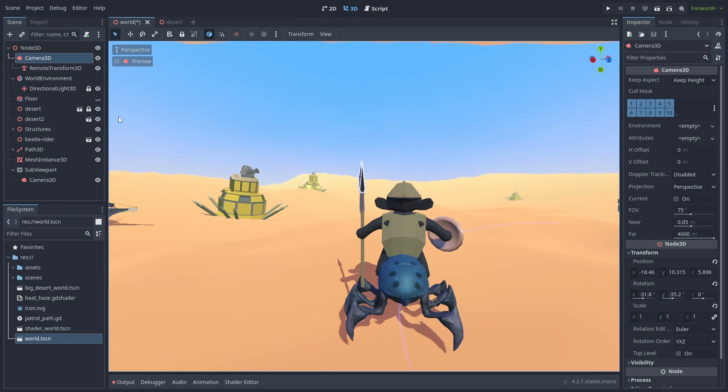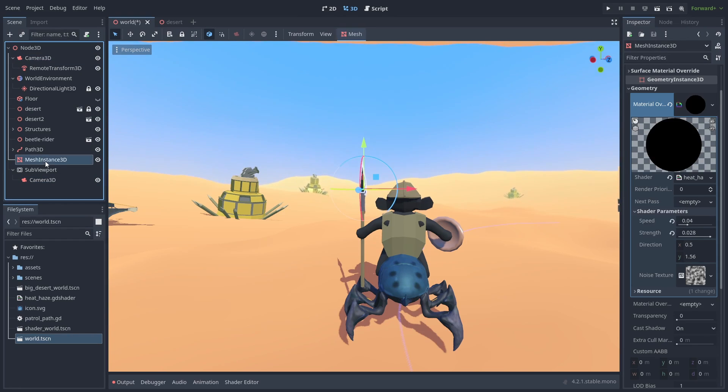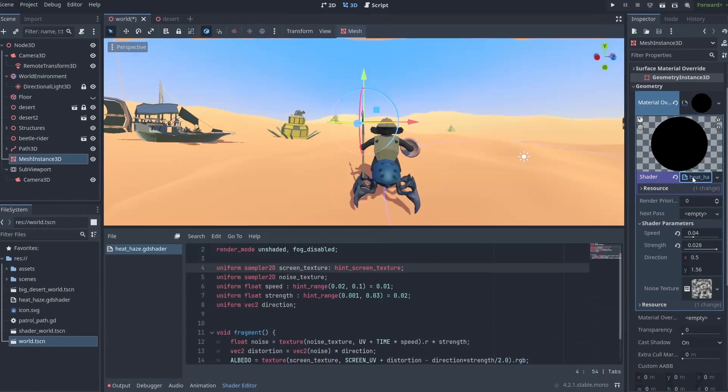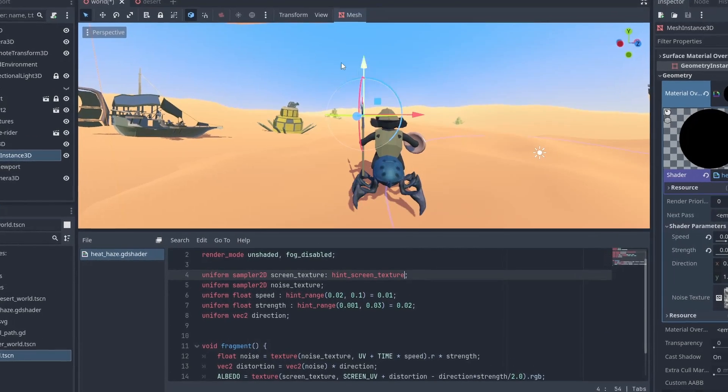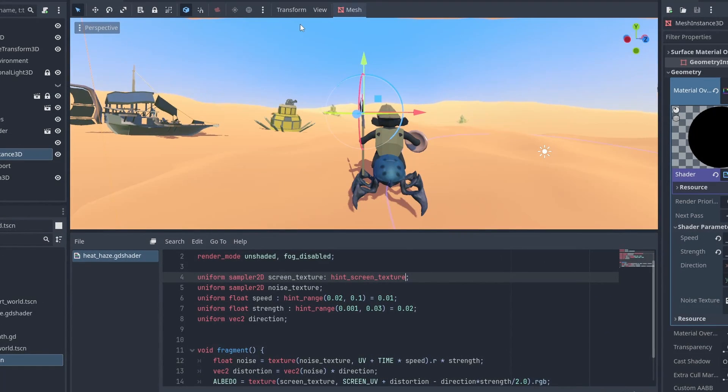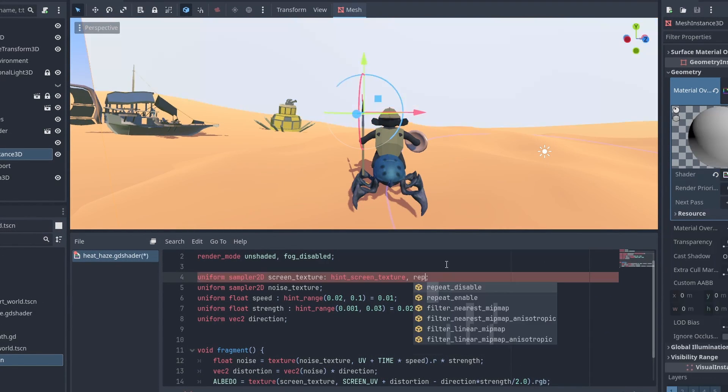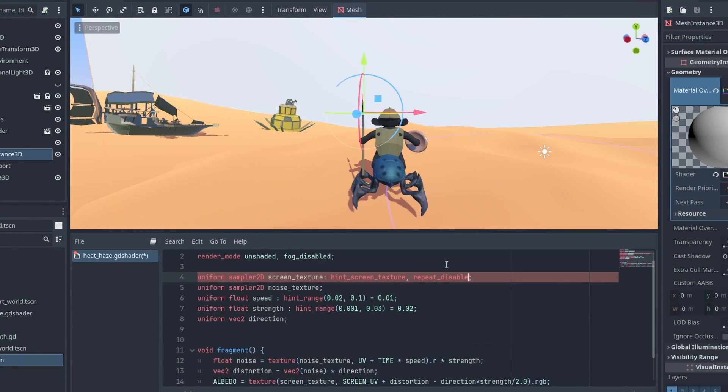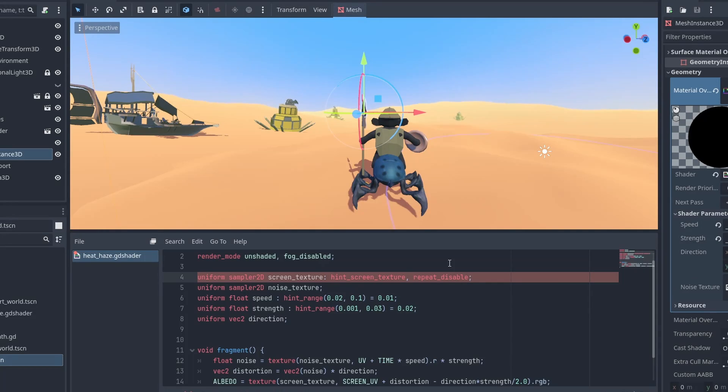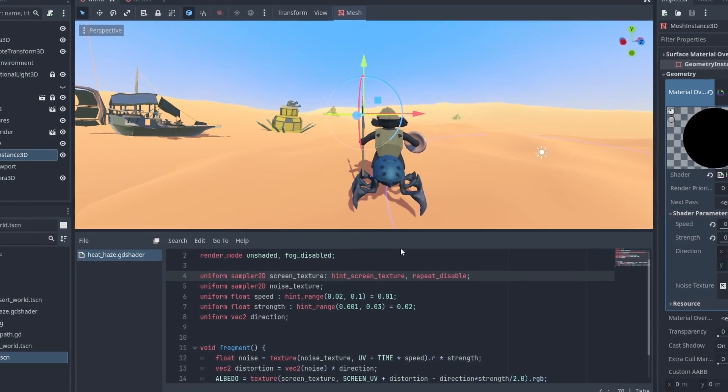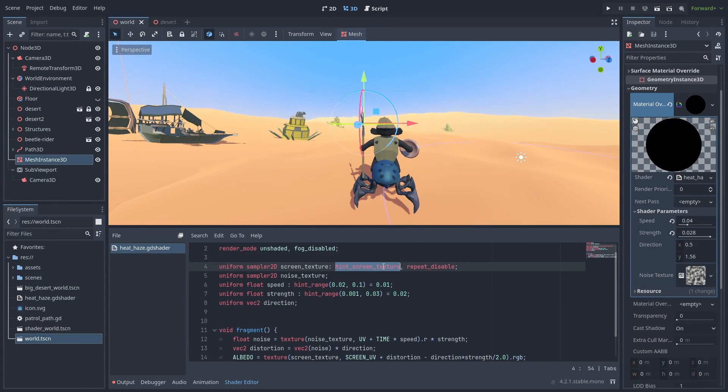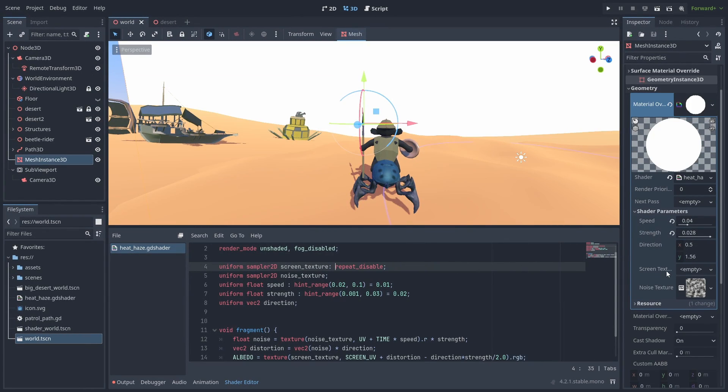Next, we are going to replace our Screen Texture, so open the shader again. The little spill color at the top can be fixed by adding the Repeat Disable flag. And let's remove the Hint Screen Texture now so we can set up the Screen Texture inside our shader parameters.